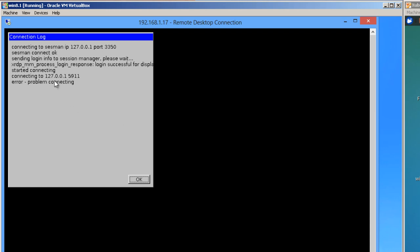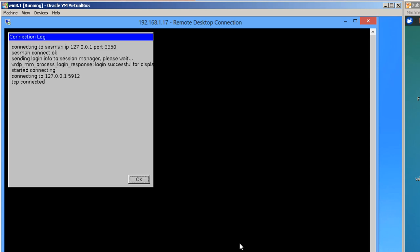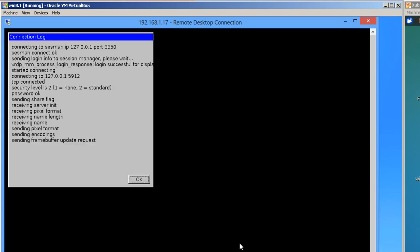Click OK. Error problem connecting. I have a feeling that I typed something wrong in here. Let me type a little bit slower. Click OK. There we go.